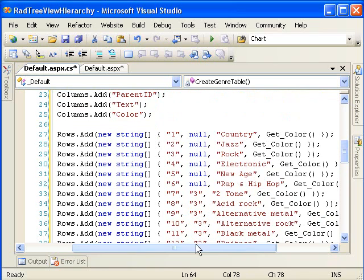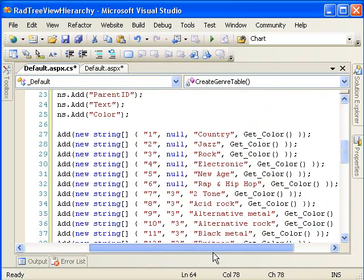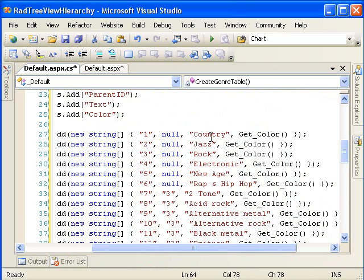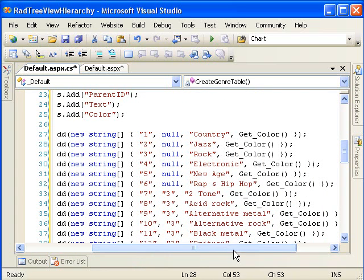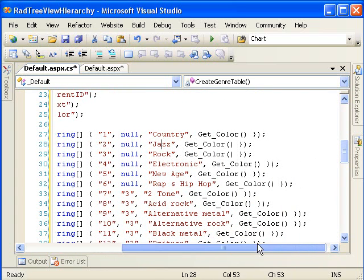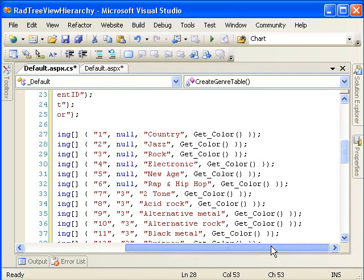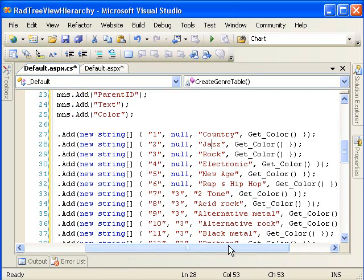And the root items are country, jazz, rock, electronic, new age, rap, and hip hop. And they all have null for their parent ID, and that's important. If they don't have null, then they can't establish themselves as root nodes in the tree view.